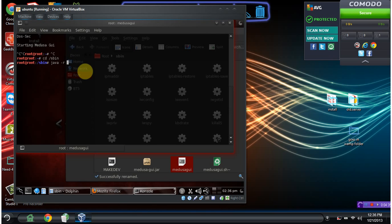So it's java -jar. This is how you execute a Java file. M-E-D-U-S-A dash G-U-I dot J-A-R. This will also run it.